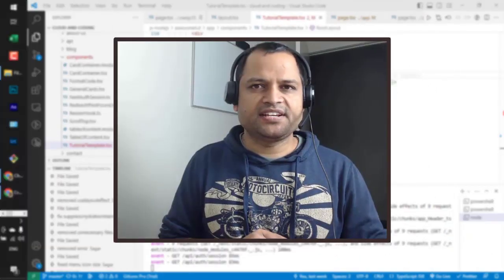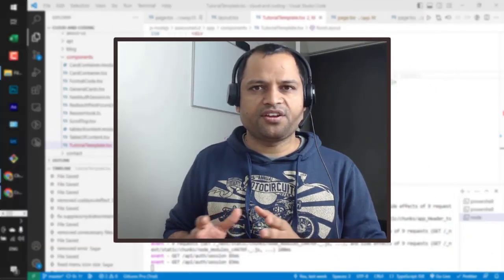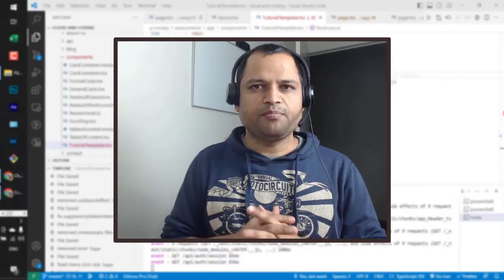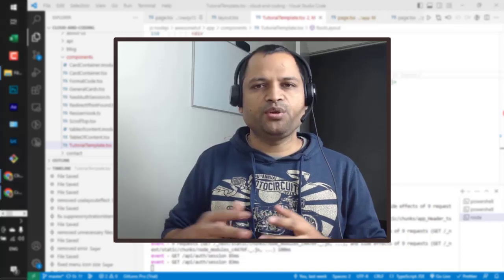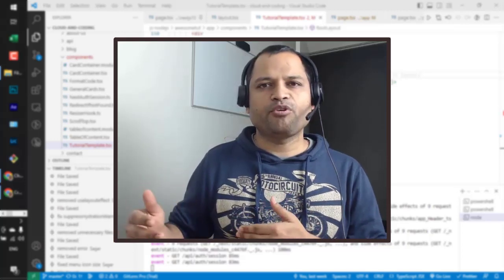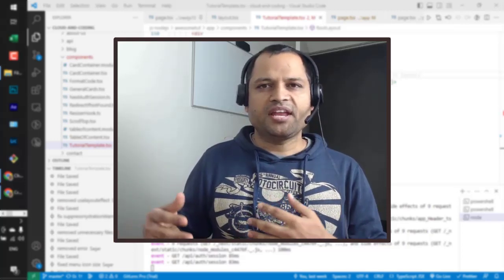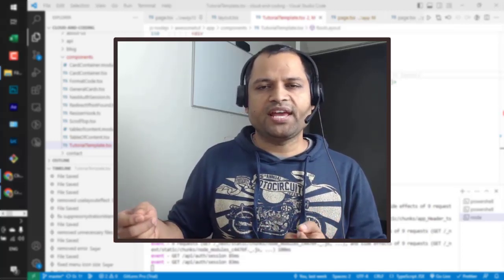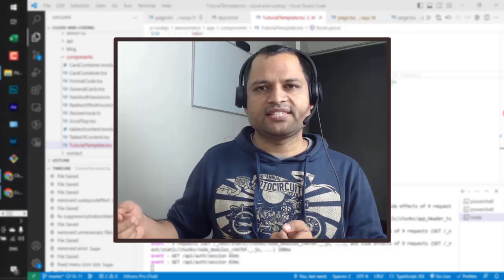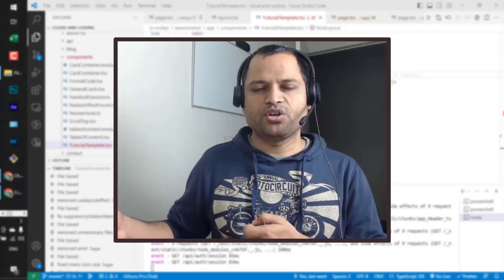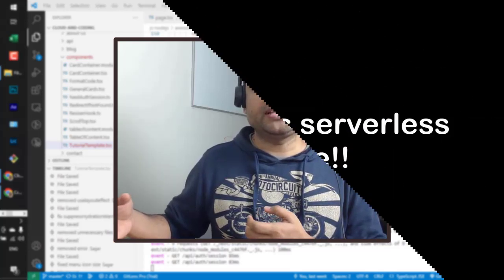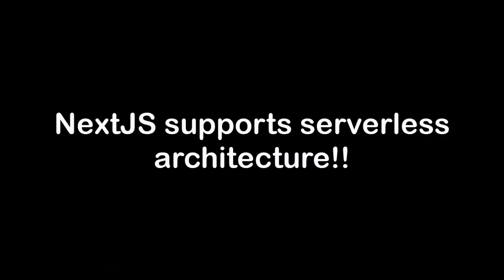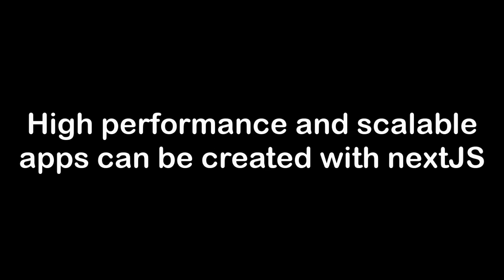Another advantage of NextJS is its serverless architecture. What it means is that whenever you create API endpoints, they can be deployed or treated as serverless API endpoints. So you don't need a server up and running to accept or process those requests that are coming on the API endpoints.